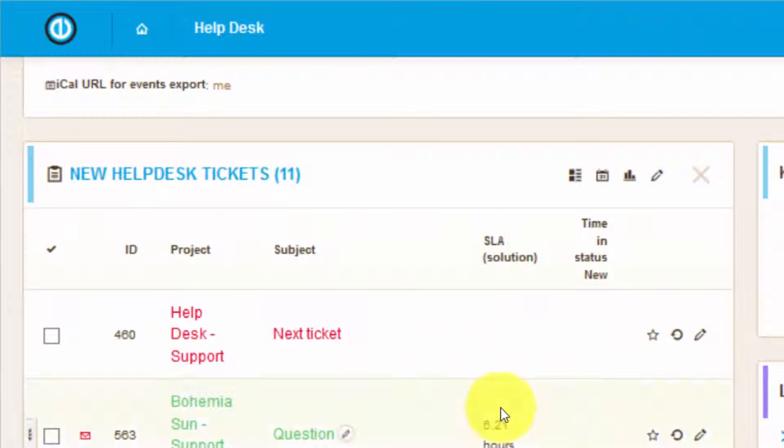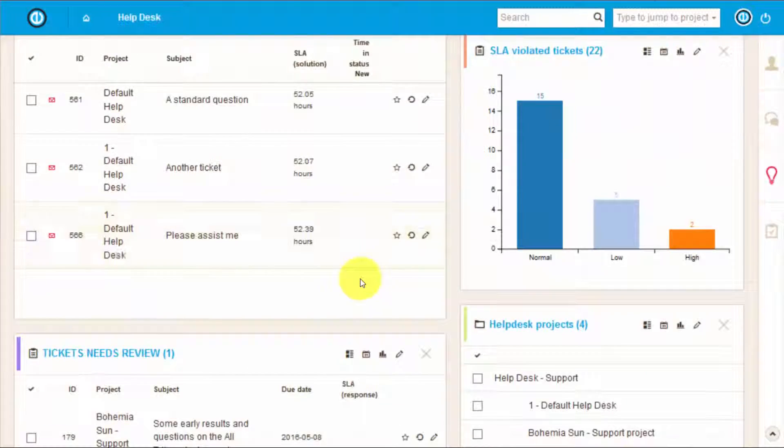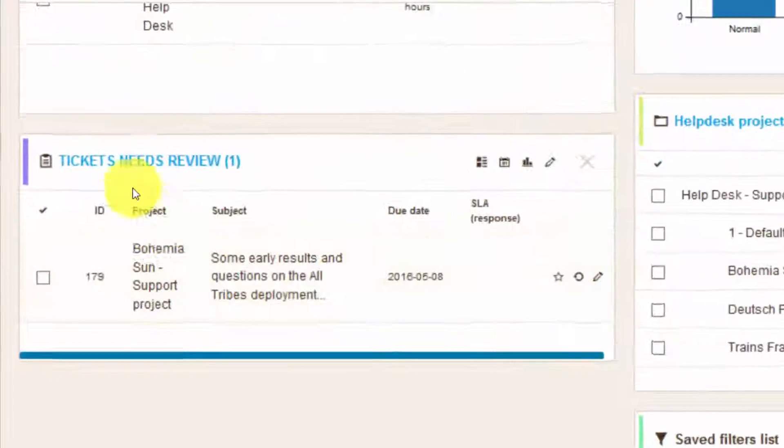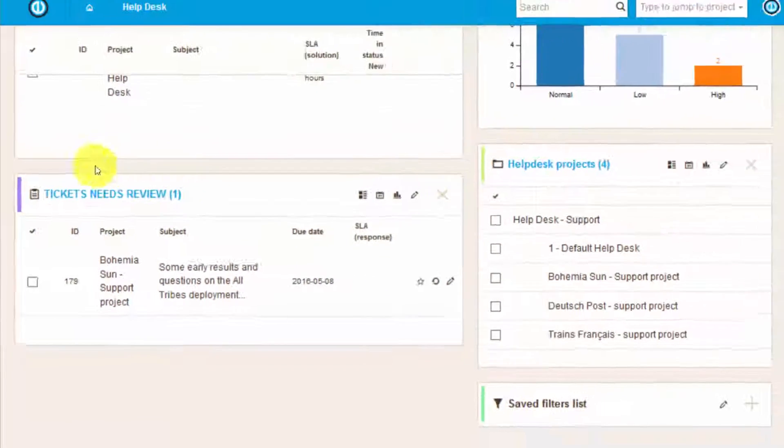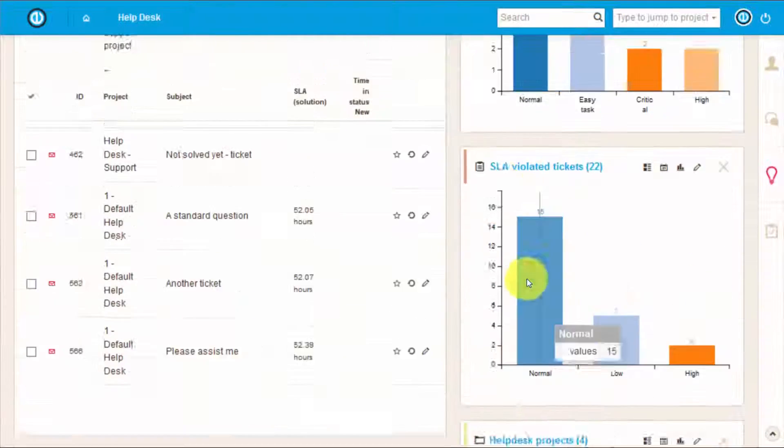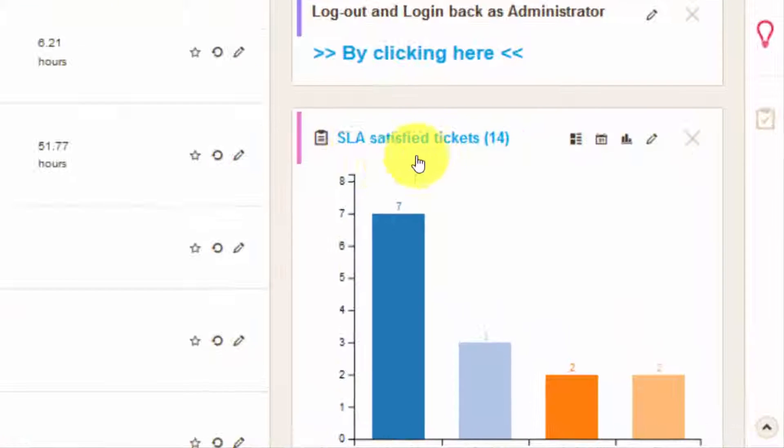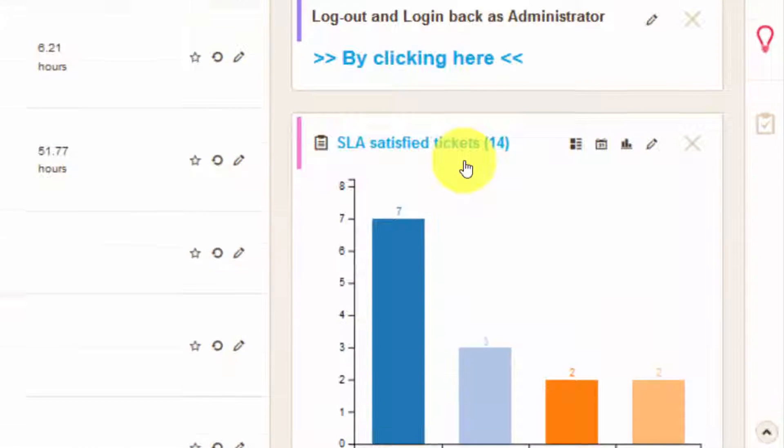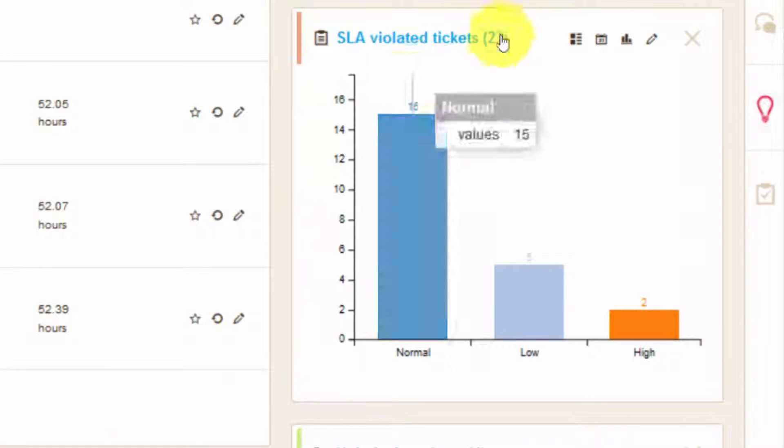Below it you can see a list of new helpdesk tickets that still require sorting and tickets that require managers review. And right next to it there are some vital SLA statistics like satisfied and violated tickets.